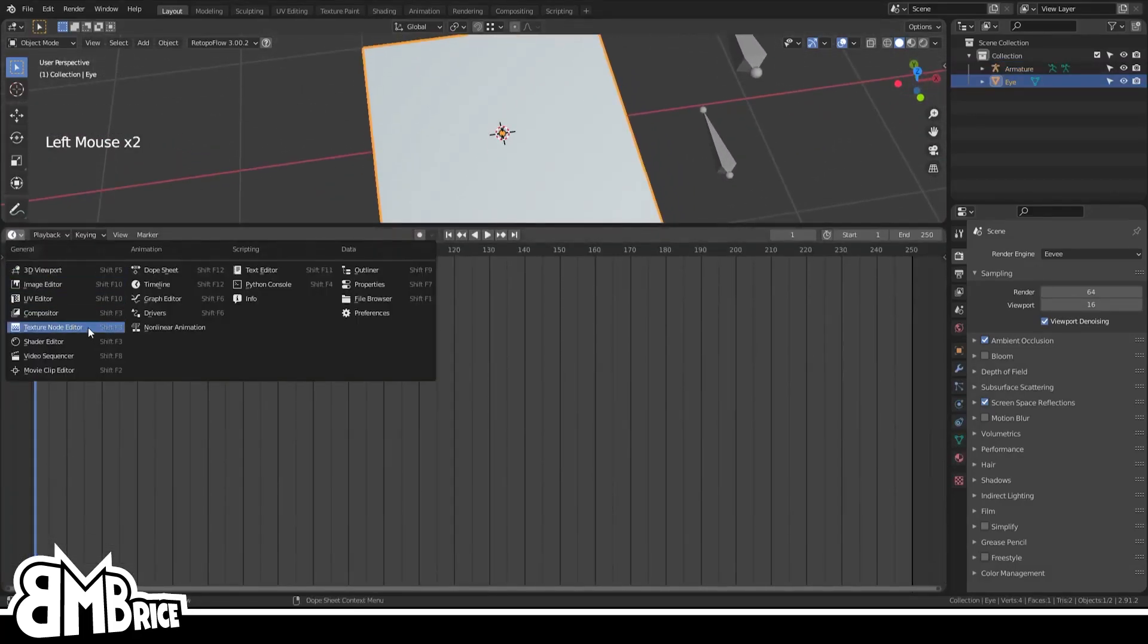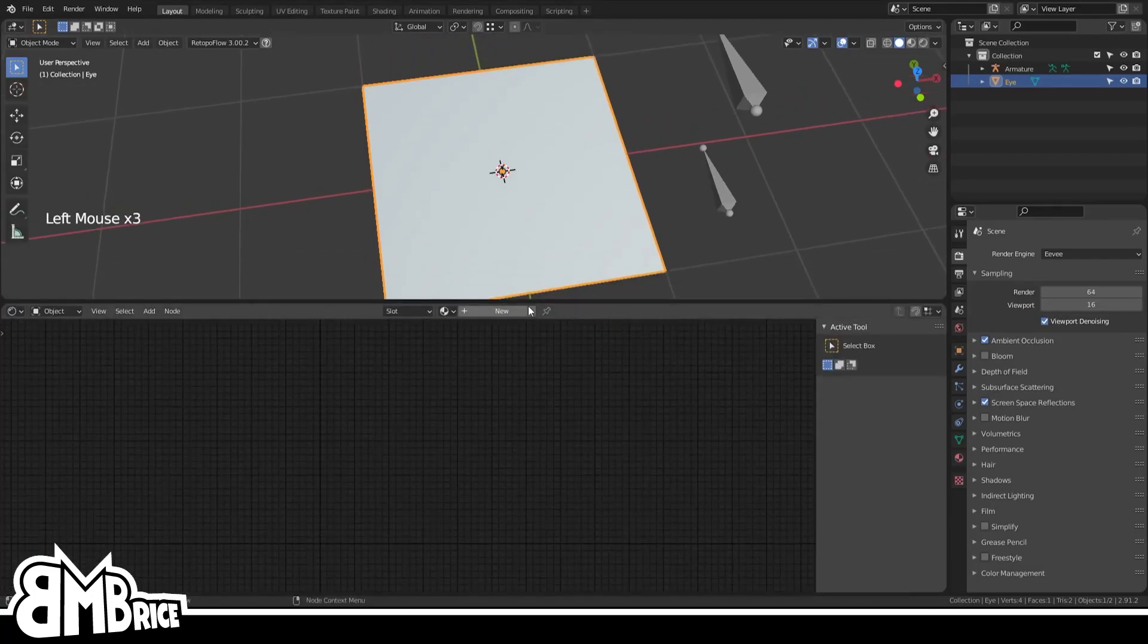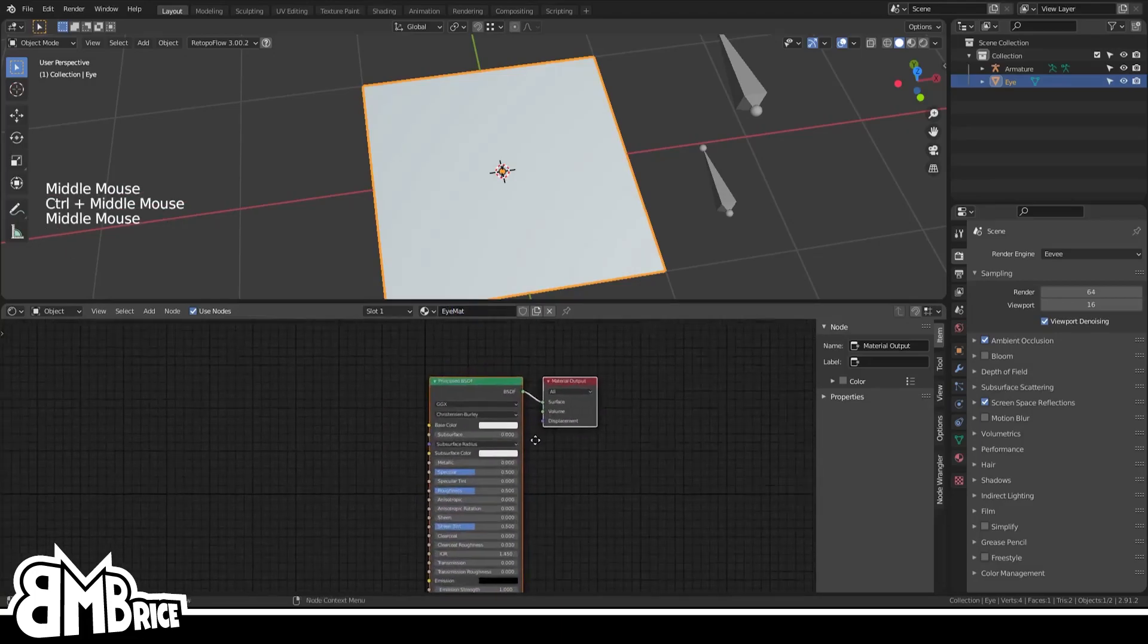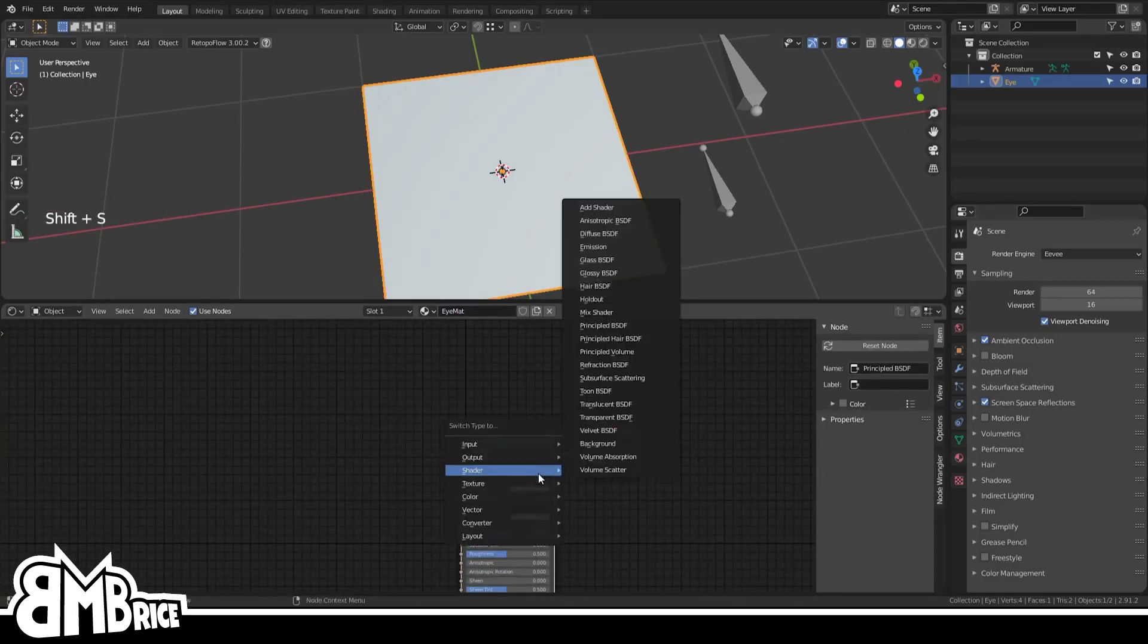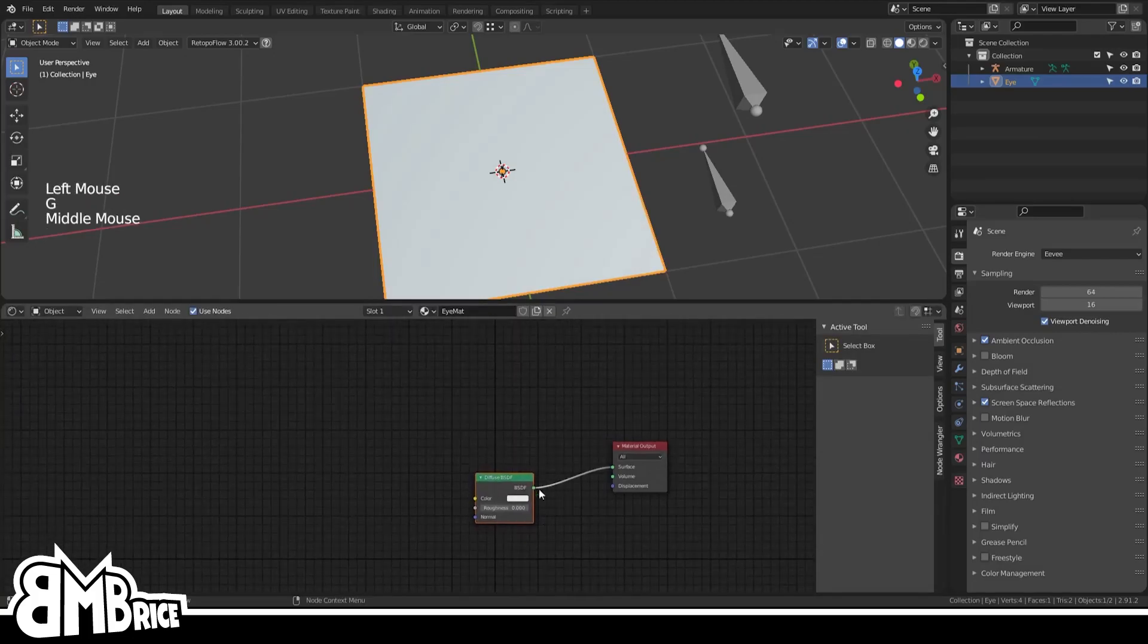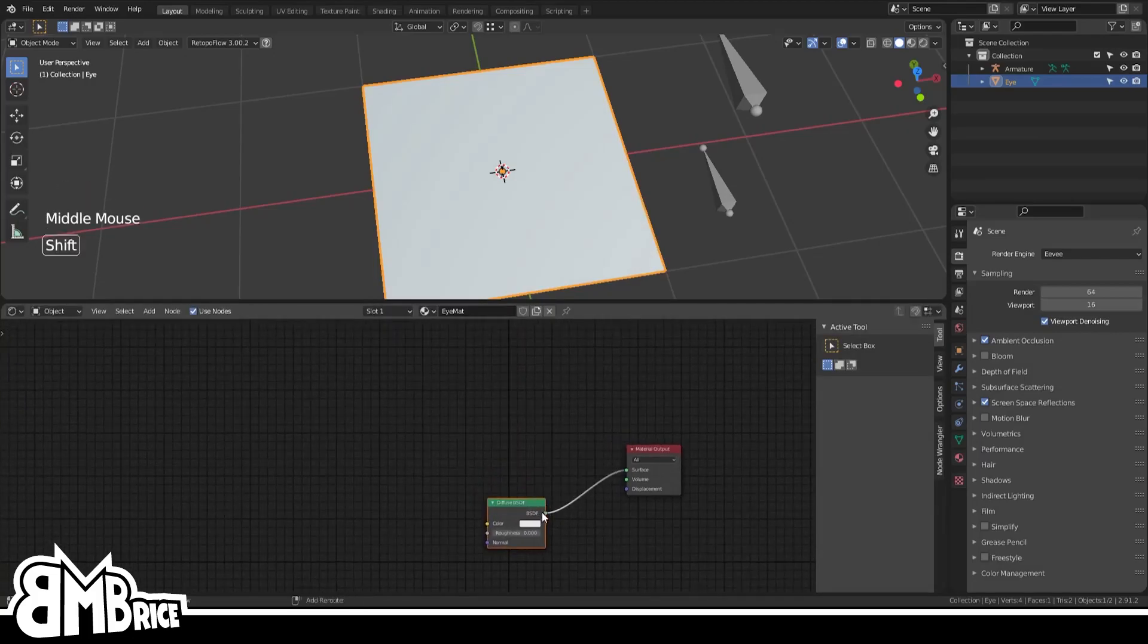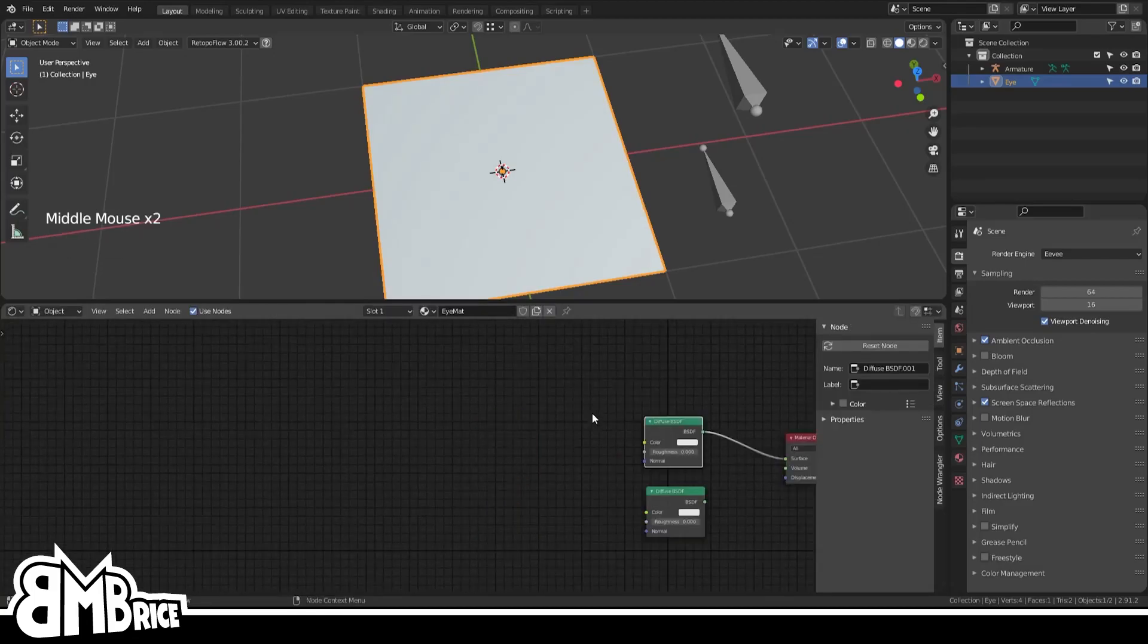Now pull up an instance of the Shader Editor and assign a new material to the eye. You can name it whatever you want, in my case eye mat. Then we can start playing with it. For simplicity's sake, I'm gonna convert this Principled Shader into a Diffuse. This is going to be our sclera.